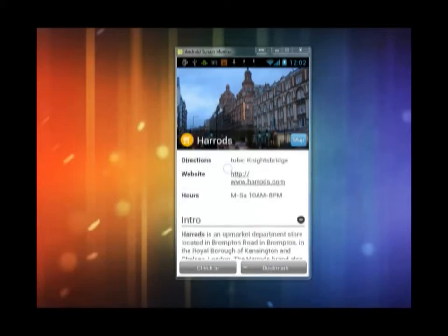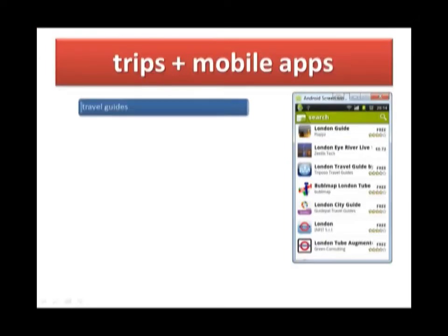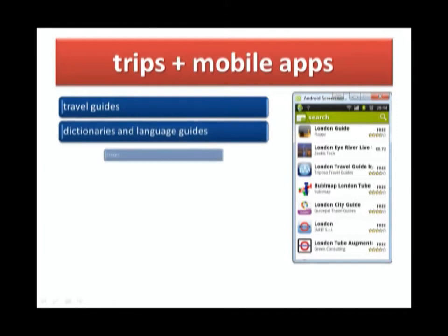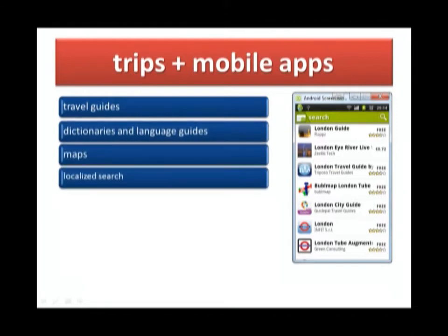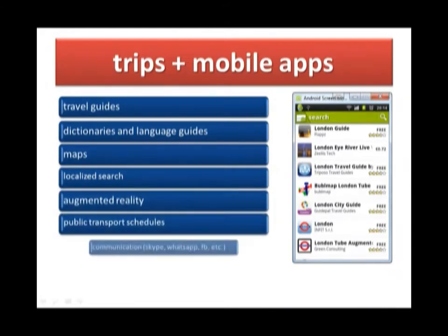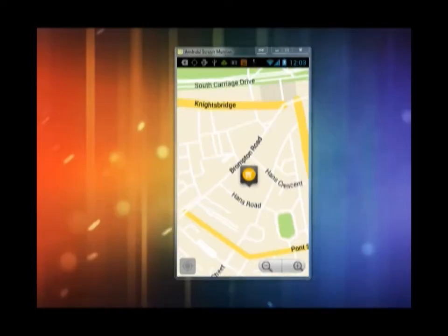For trips there are literally tons of apps available. Among the most useful are travel guides, dictionaries and language guides, maps, localized search for places to eat out and shop, augmented reality, public transport schedules, as well as communication apps like Skype and WhatsApp. Of course not all of them are free, however there are quite a lot of useful free apps on the Android market or in the App Store.